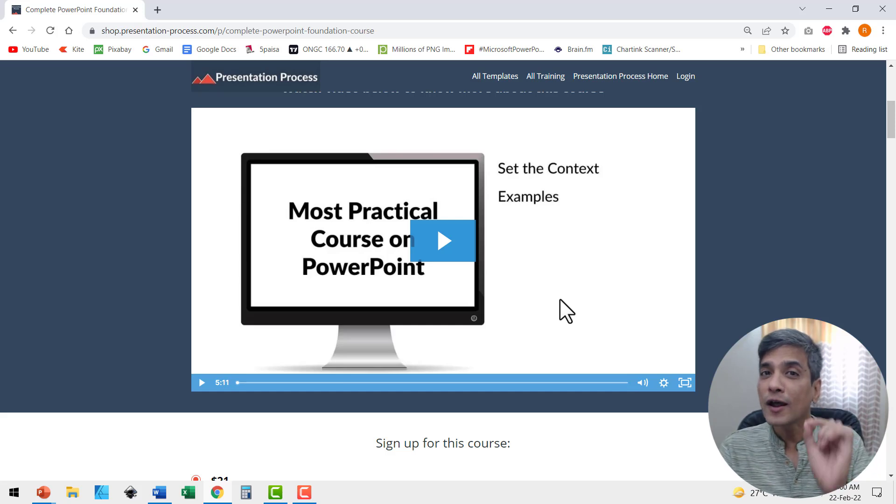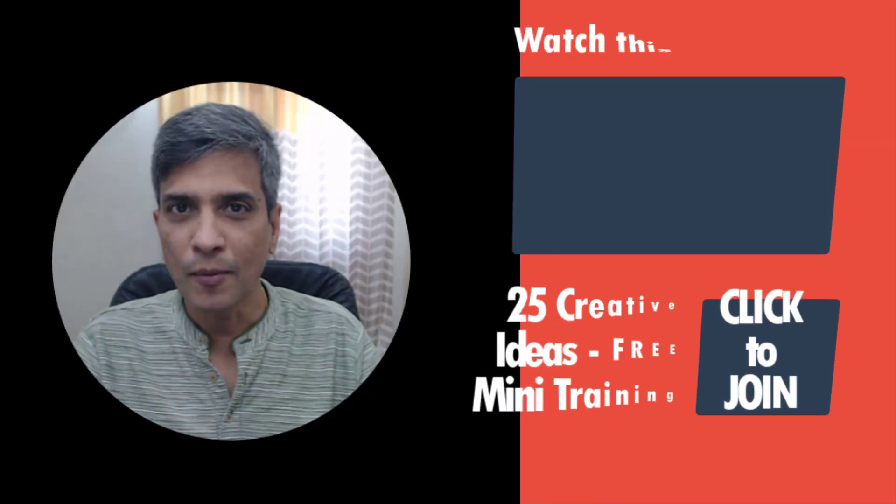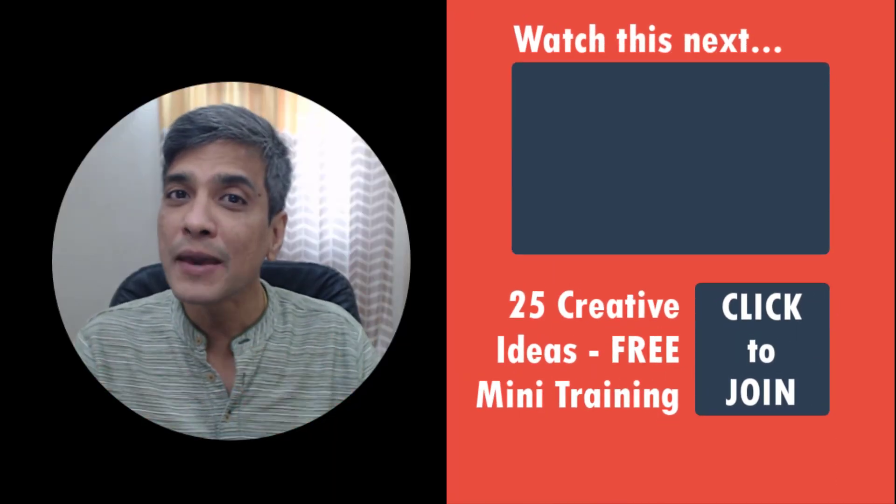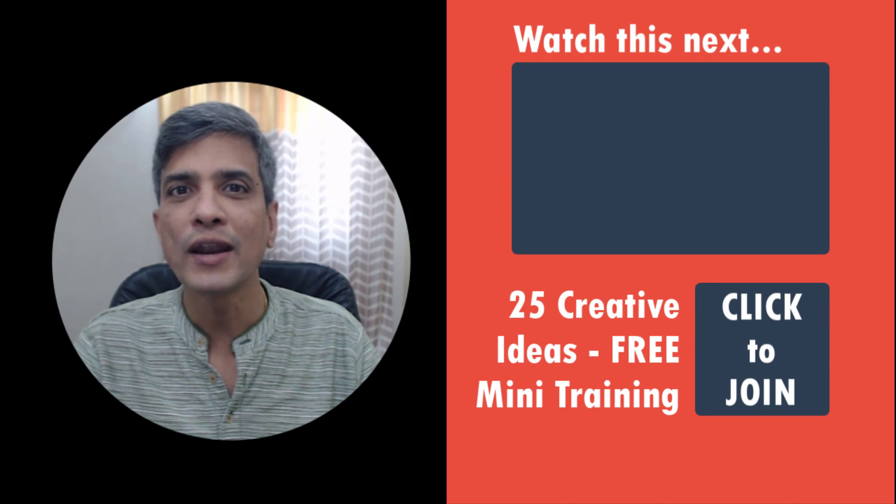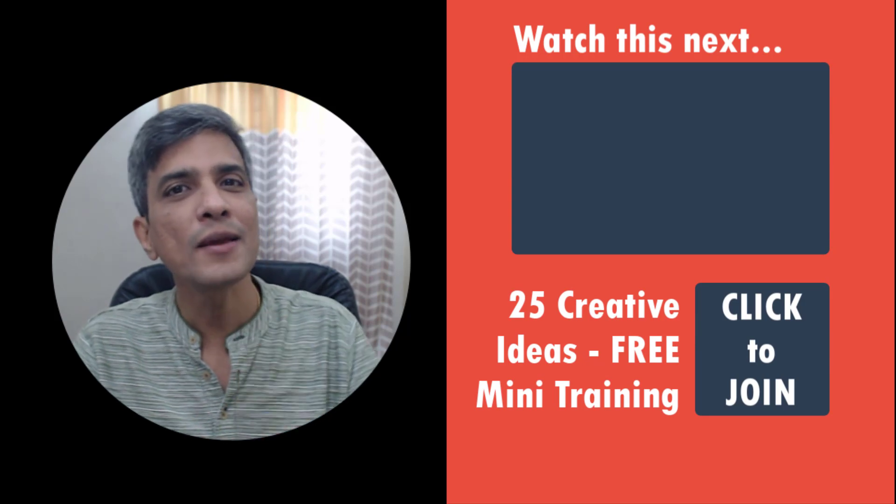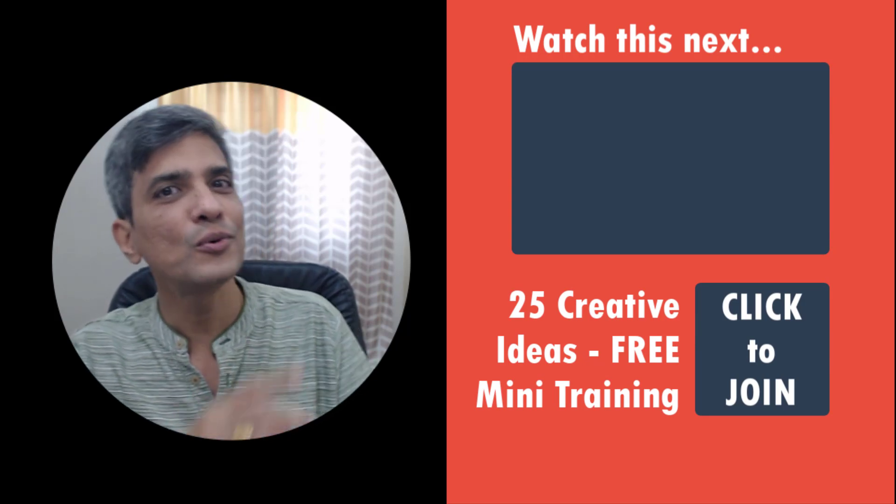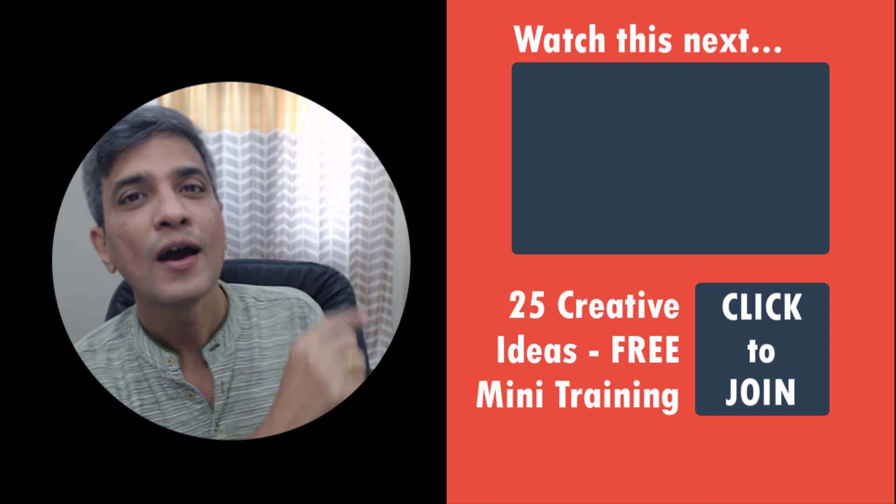By the way, if you are a beginner in PowerPoint and want to learn all the basics of PowerPoint in a quick 20-minute video, then we have got just the video for you right here.